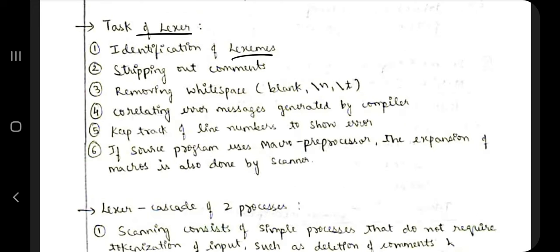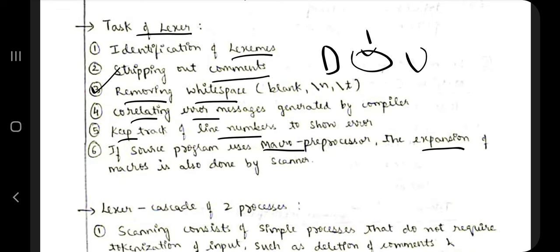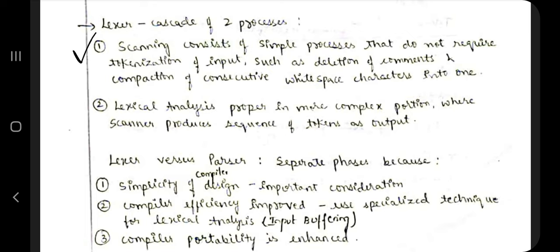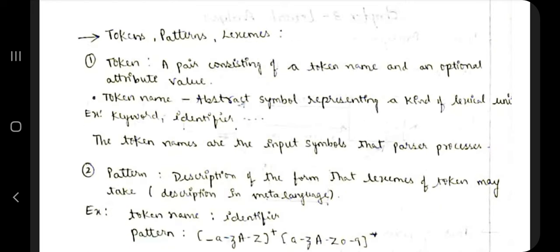The tasks of the lexer include identification of lexemes, stripping out comments, removing extra white spaces, correlating error messages, keeping track of line numbers, and expanding macros. The lexer consists of two processes: scanning — which removes comments and white spaces and does not require tokenization — and lexical analysis, which handles the more complex portion where the scanner produces a sequence of tokens.